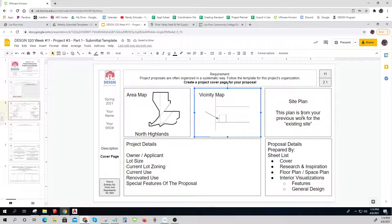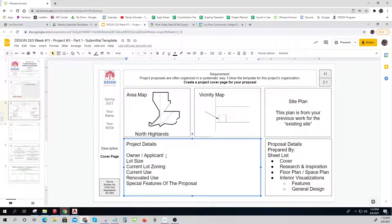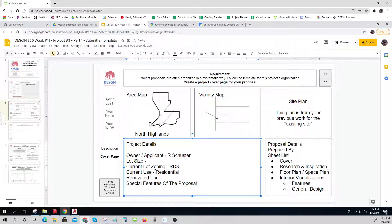Then you put your site plan from your previous work. The lot size — I have to figure out how many square feet it is, but you can get that from your previous work. I'll show you how to do that in a minute. Current lot zoning: RD3. Current use: residential. Renovated use: commercial.